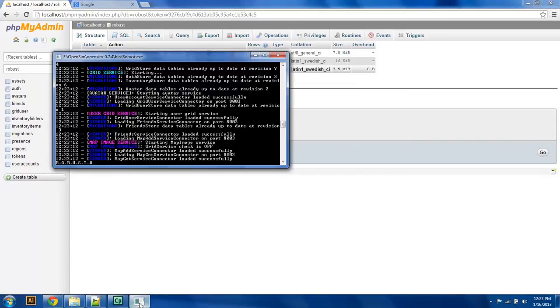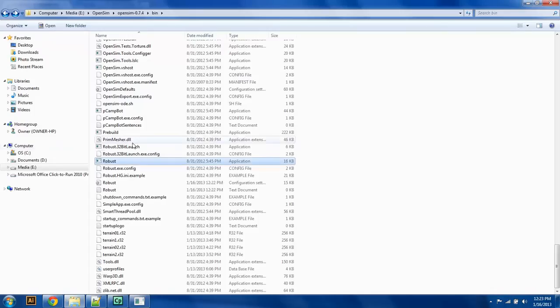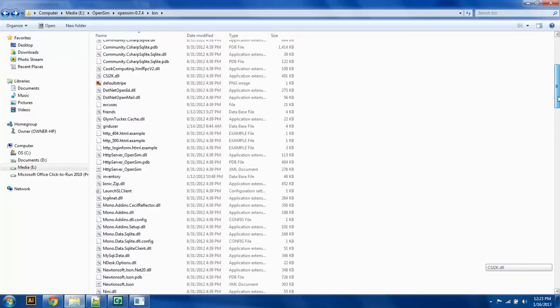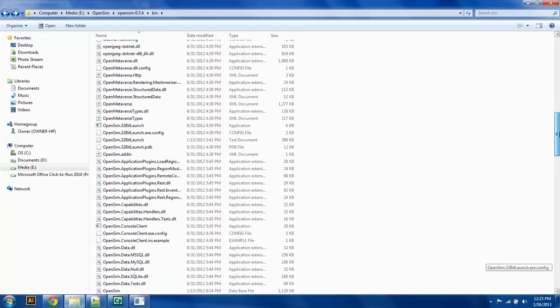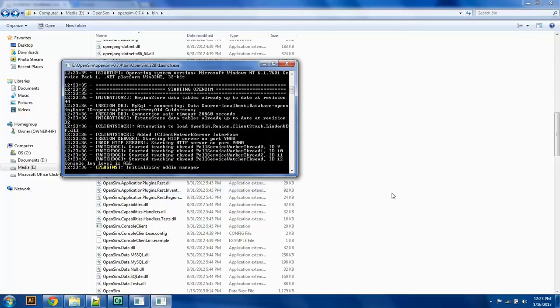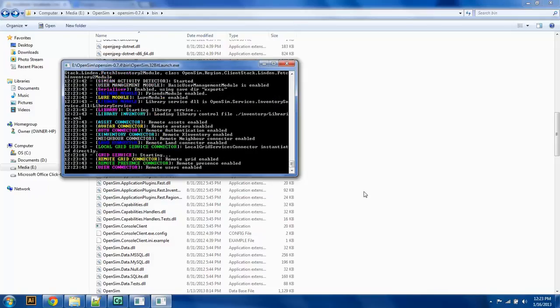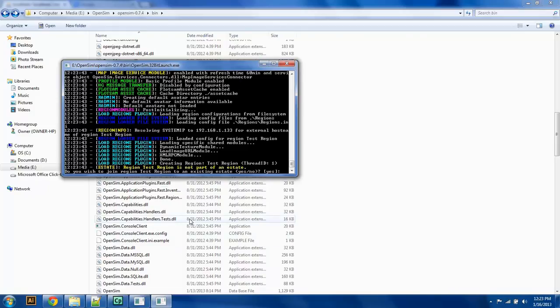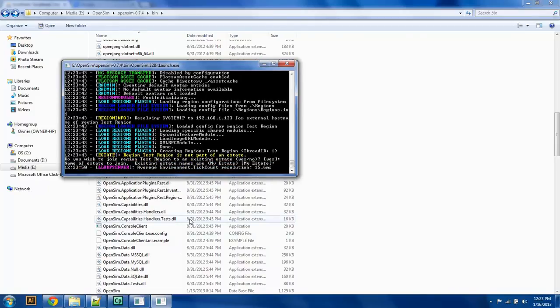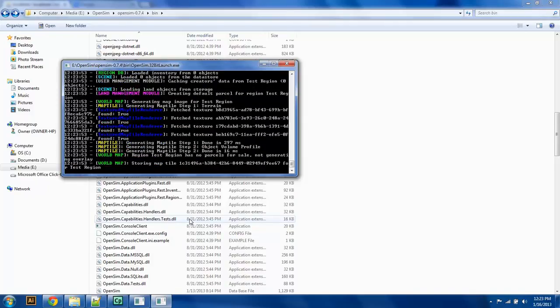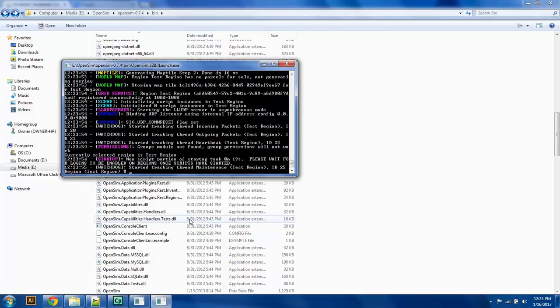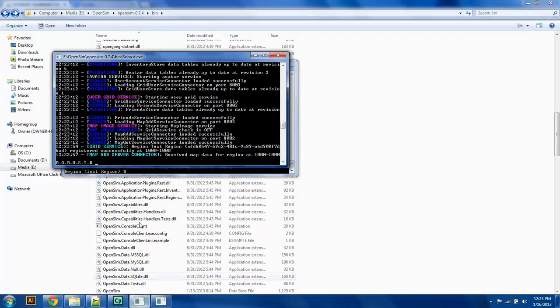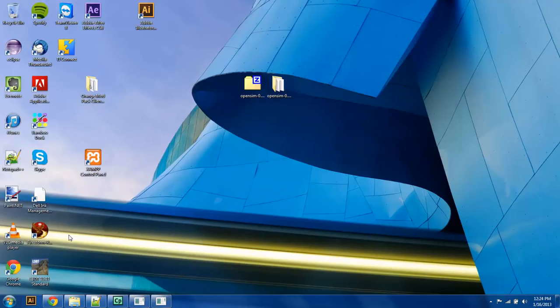So next thing we have to do is make sure that our servers can connect to the robust engine. So let's run our OpenSim.32-bit launch, and hopefully this will run all the way through. It says, do you wish to join region to an estate? We're going to say yes, my estate. And it looks like we have done that. It says received map data and received test region. So now, that has successfully completed setup.